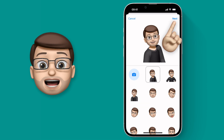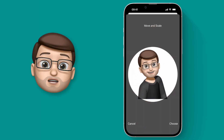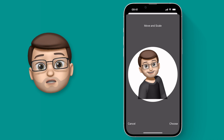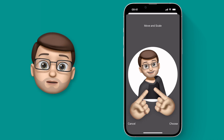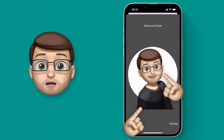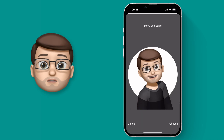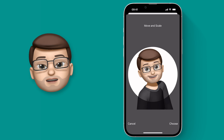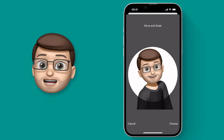When you tap Next, you then position it in your contact picture circle. You can use two fingers to move it and make it bigger or smaller. I want to make sure it fills the whole circle, and then press Next again.